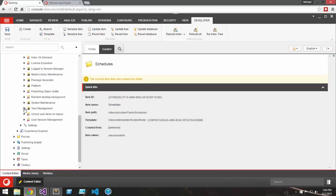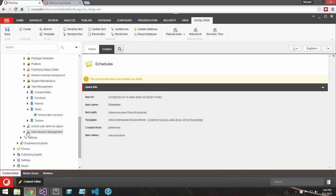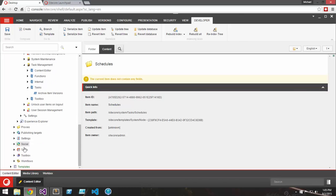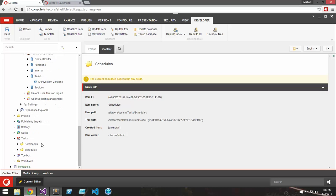Under my task management module, I've created a new task called Archive Item Versions. I'd like to have that run at some frequency.